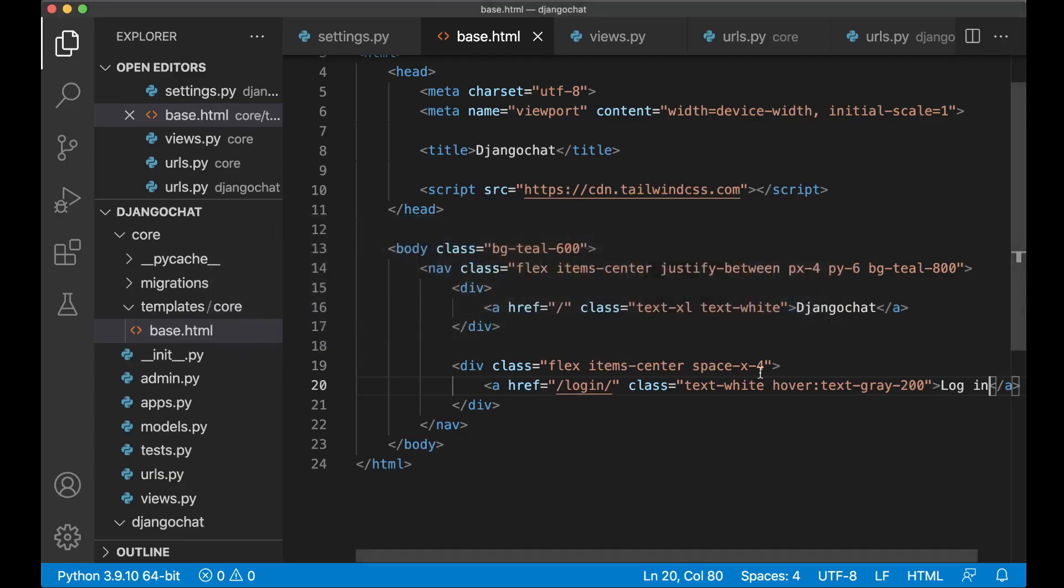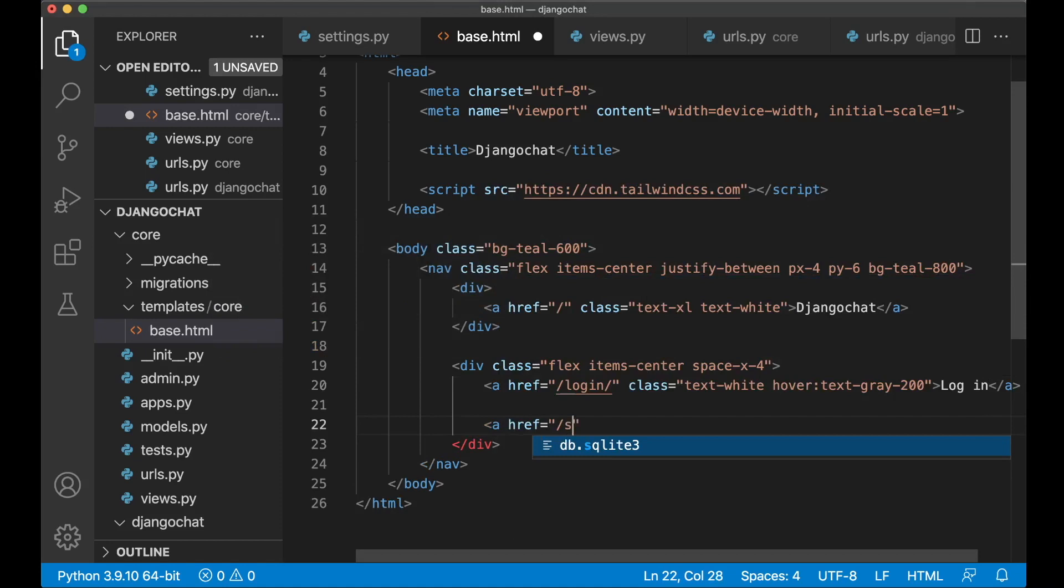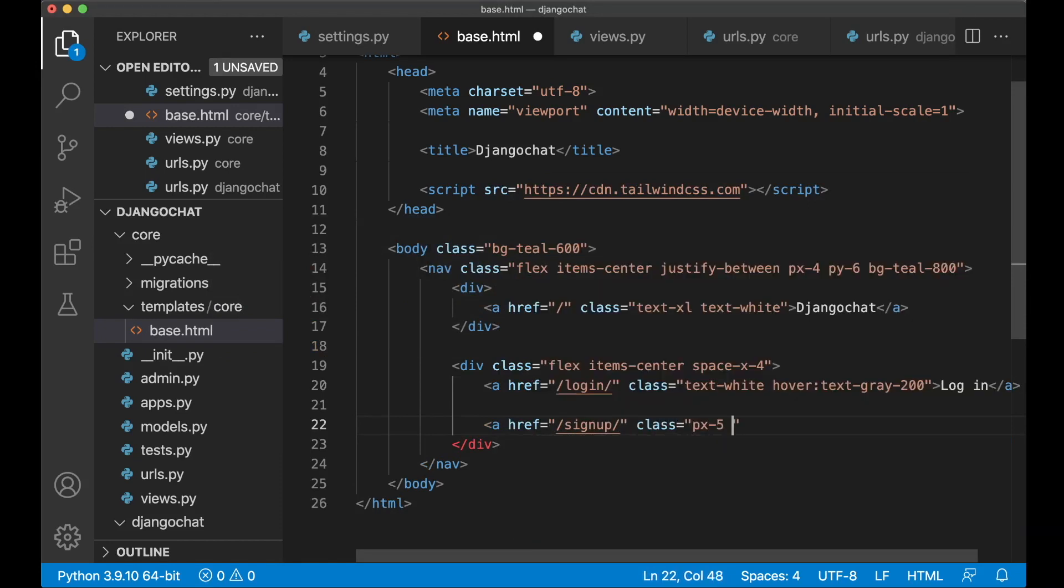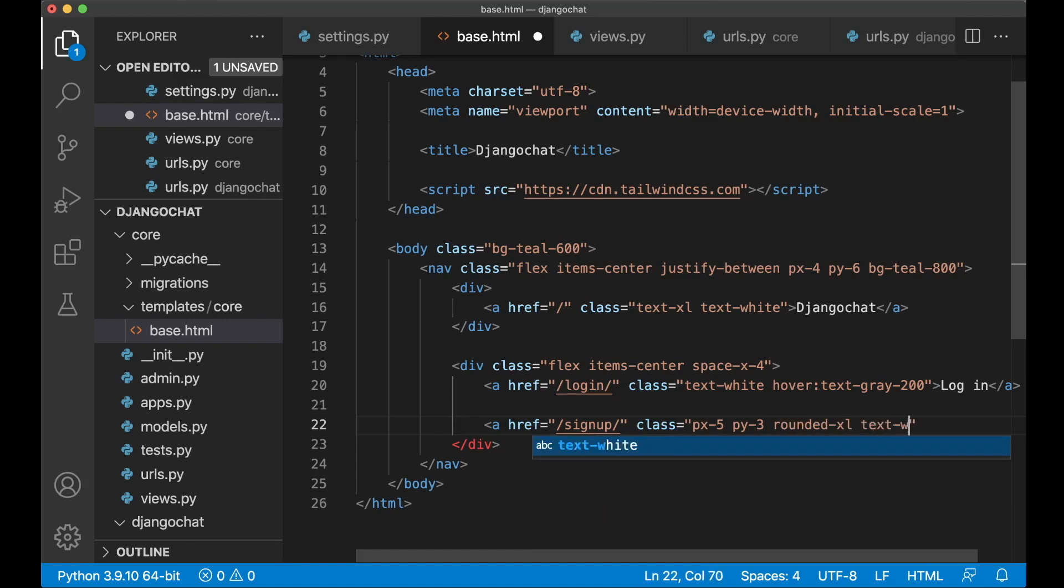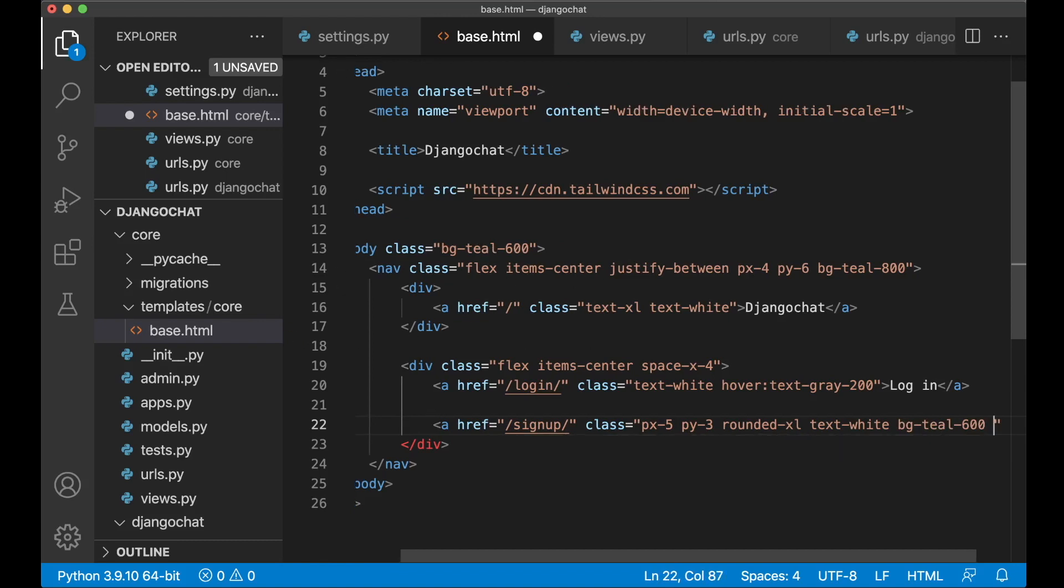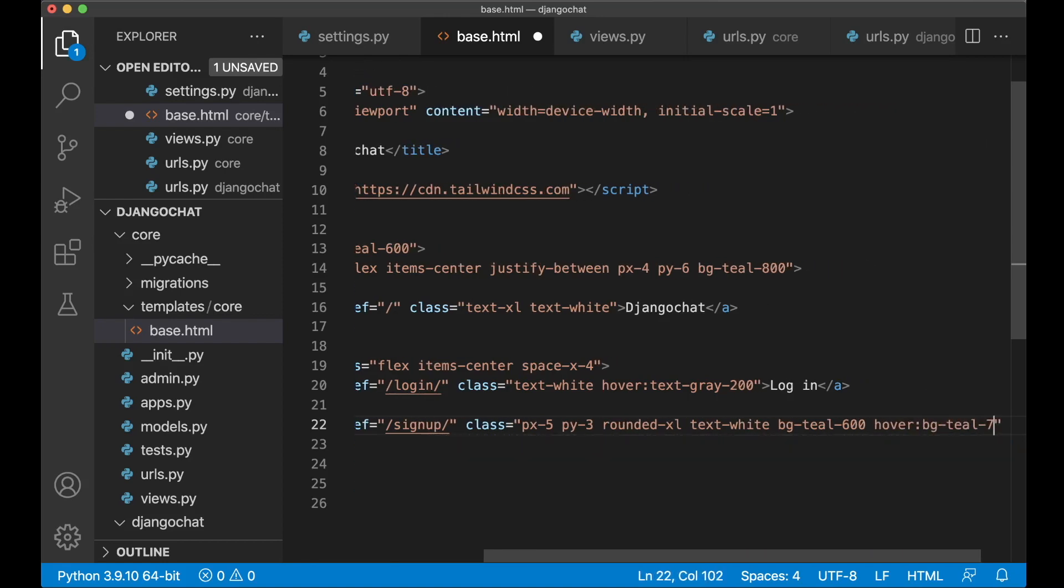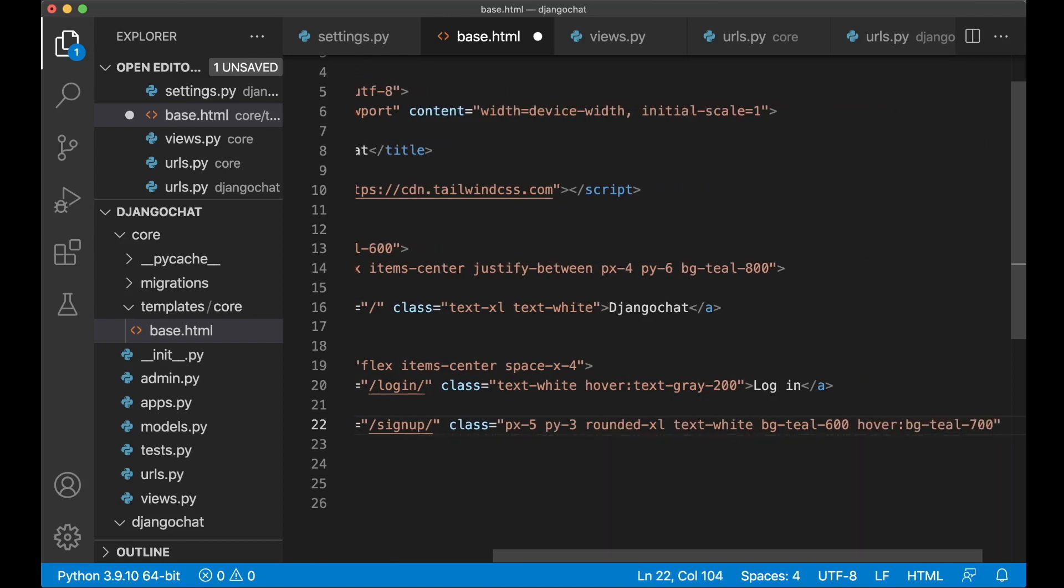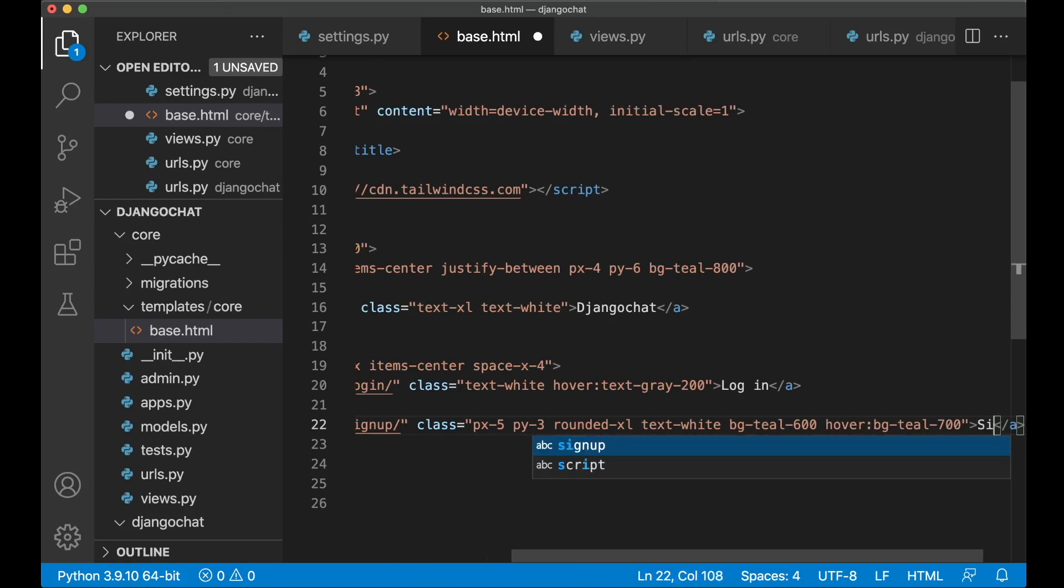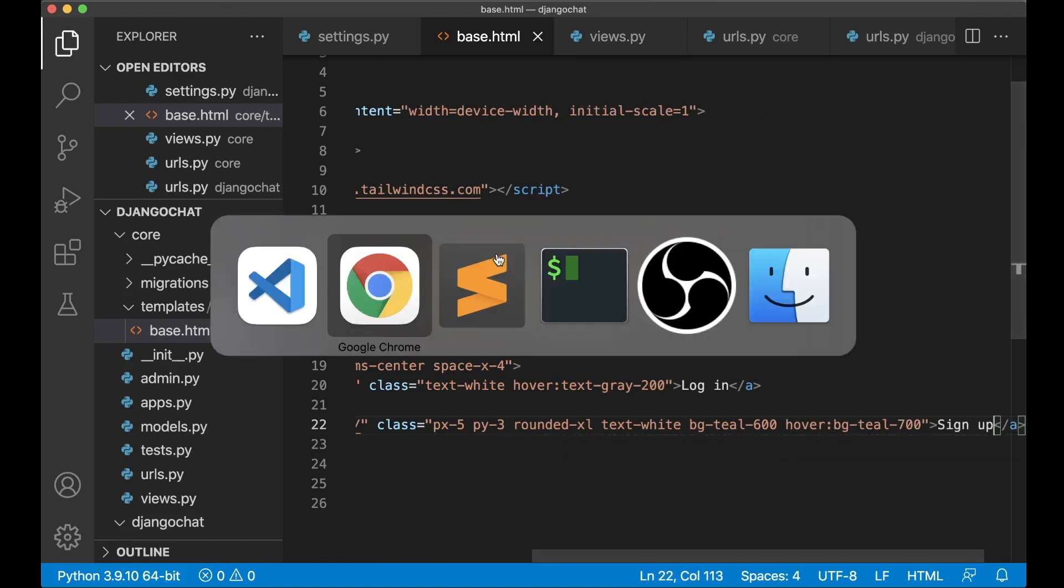Next it's a sign up button. So below this link. A href slash sign up. Class px-5. So we get some space on the sides of the button. py-3. So we get some space over and under. Rounded XL. So we get rounded corners. Text white. bg-teal-600. So it's the same background color as the body. And then when we hover it we want to make it a little bit darker. So hover bg-teal-700. And we close it and say sign up. And save. So if I now refresh we should get the button here.